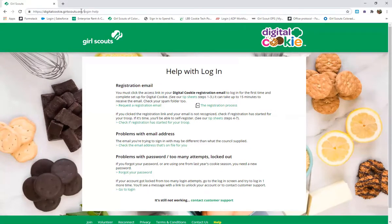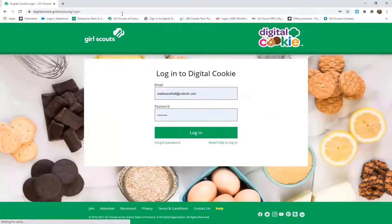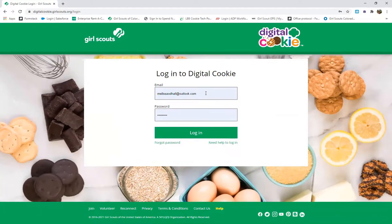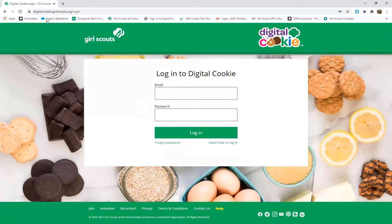The first thing you're going to want to do as a parent or caregiver is check your email box to see if you have an email from the digital cookie system. This should give you a link to follow to log into the digital cookie system and help your girls set up their accounts. If you did not receive this email and you have checked your spam and junk folder, you will next go to digitalcookie.girlscouts.org/login.